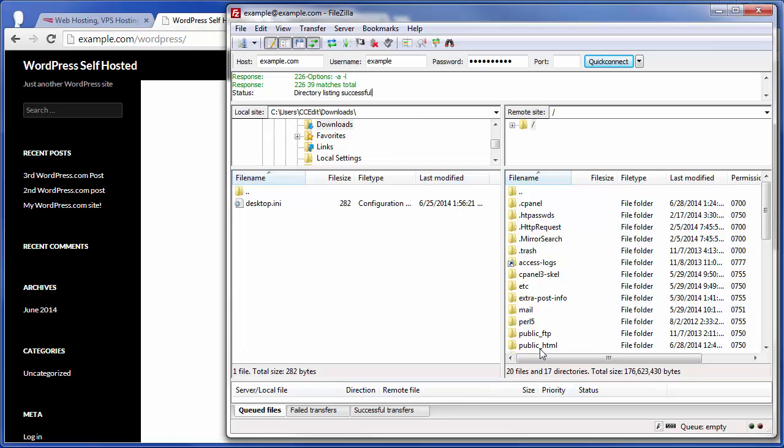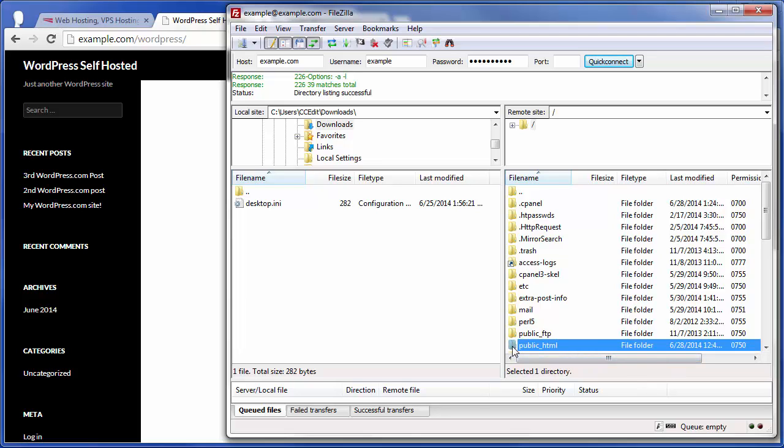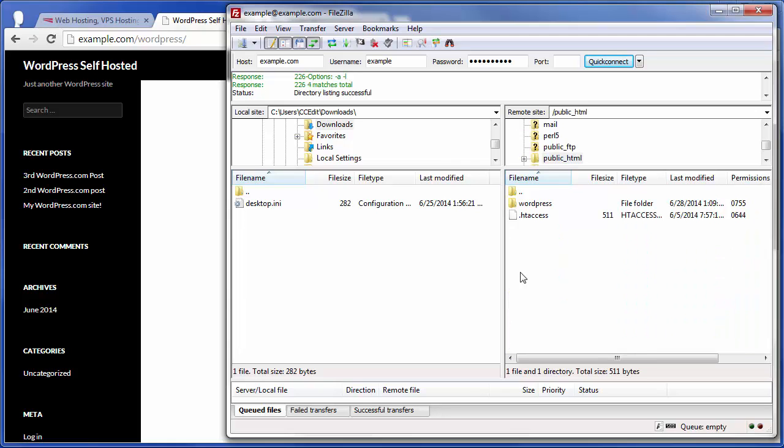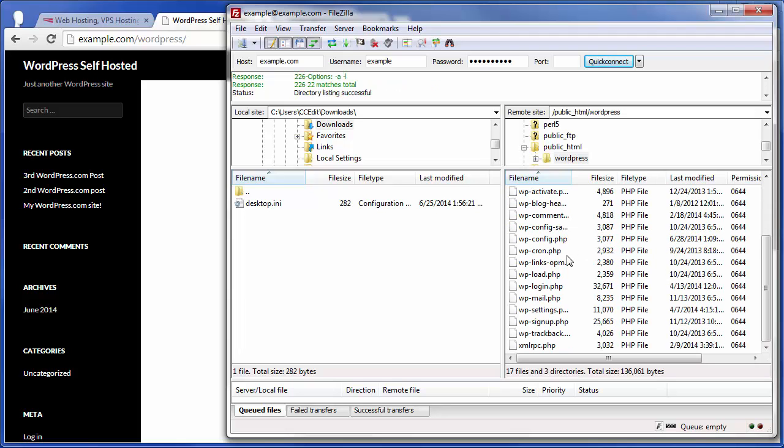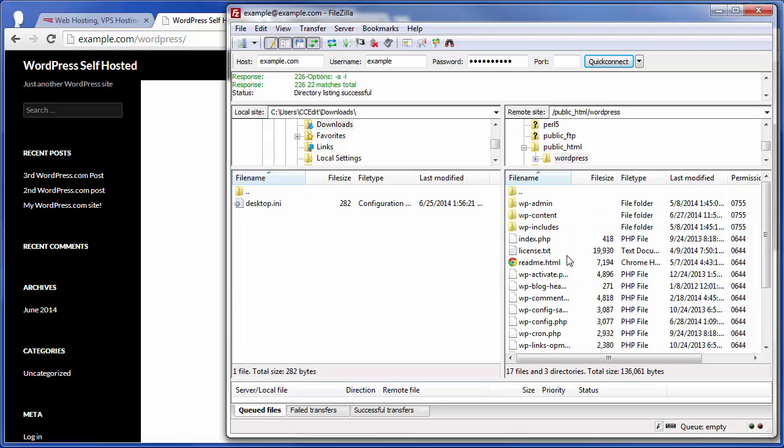Once you're connected to the server, you're going to navigate to the document root directory, typically called public_HTML. It can also be referred to sometimes as HTTP docs. Now, once you're in that folder, had you just installed WordPress in the main document root, you would basically be looking at this right here, which is all the WordPress files.